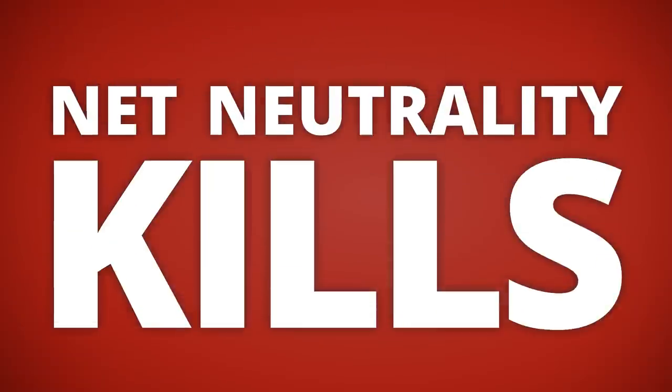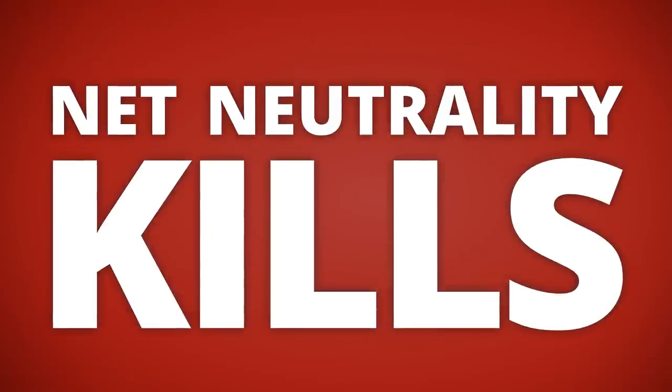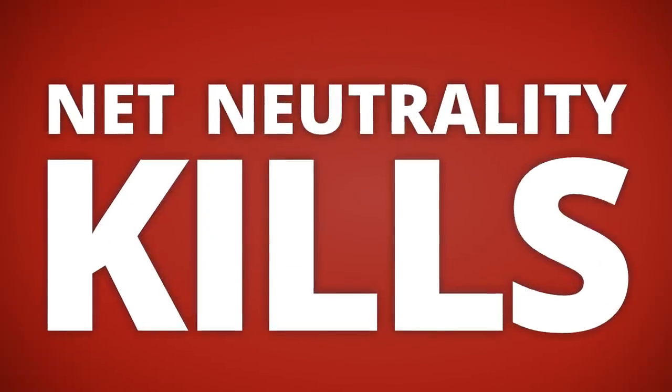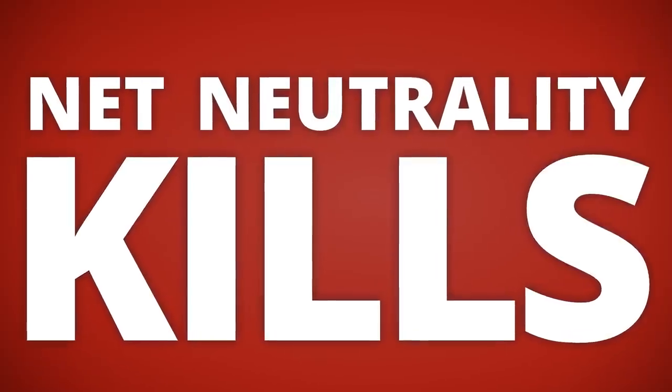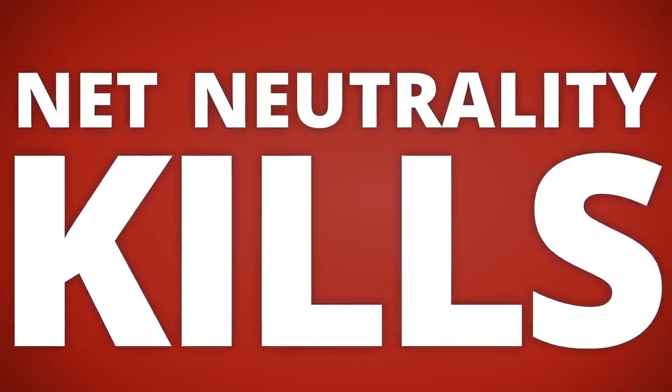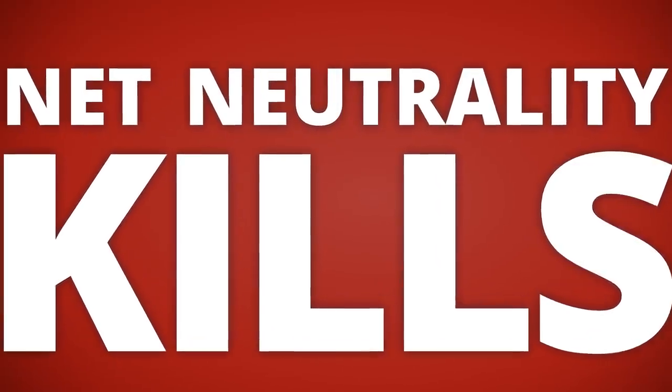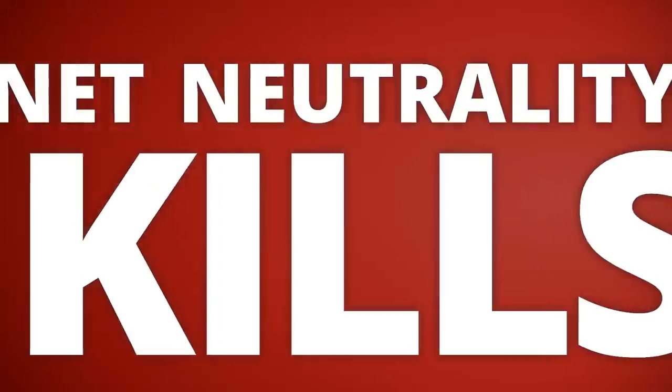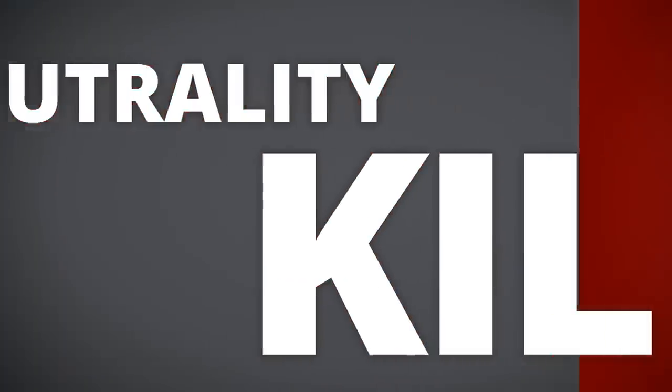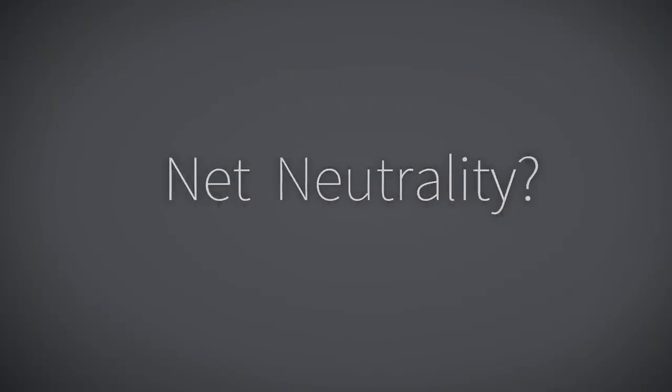Net neutrality kills. This is the argument that internet service providers are using right now to make more money with your internet connection. But let's back up a little. What exactly is net neutrality?